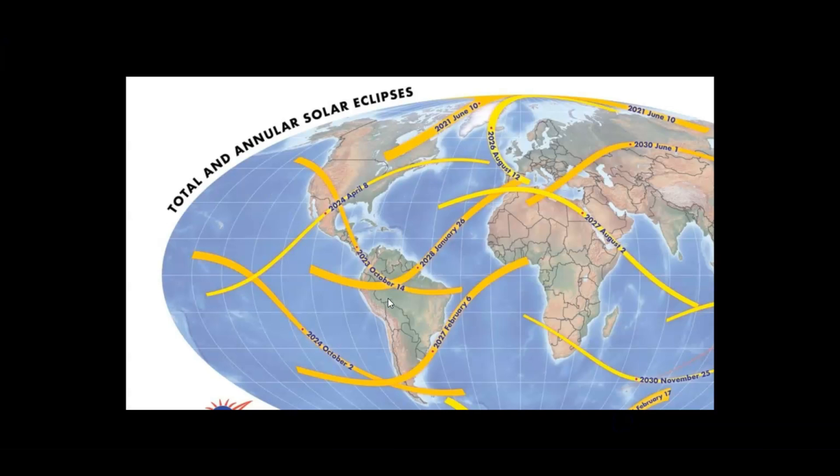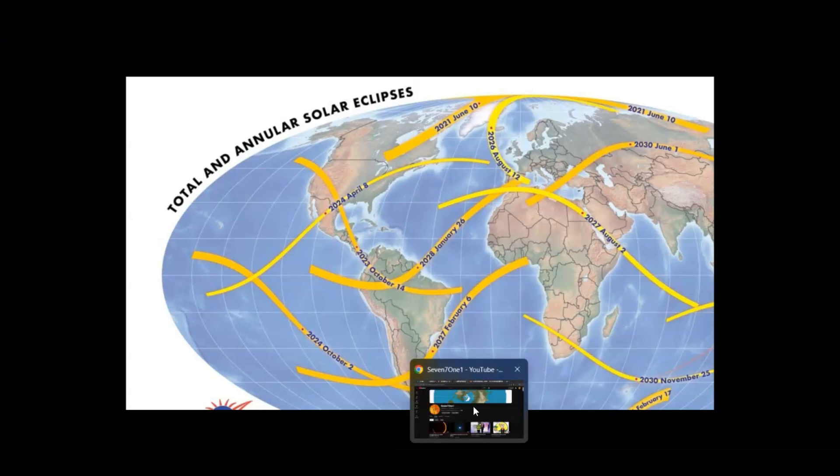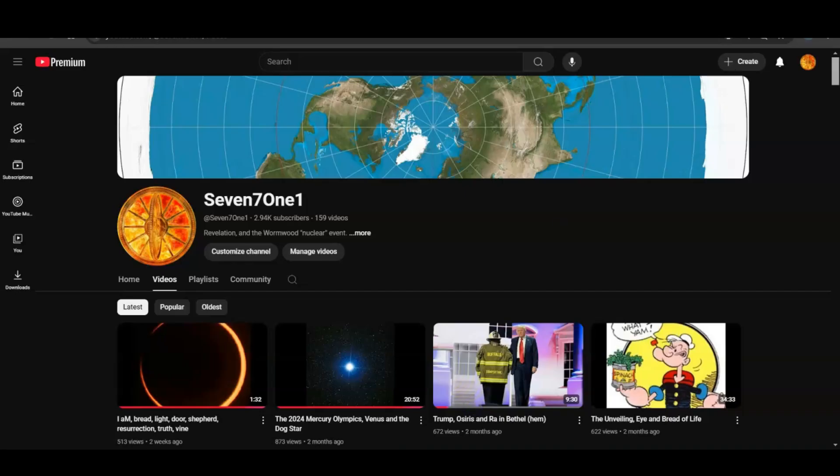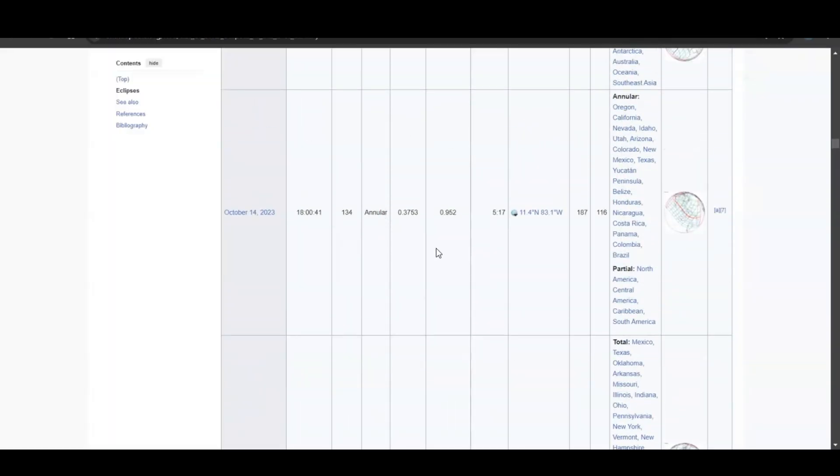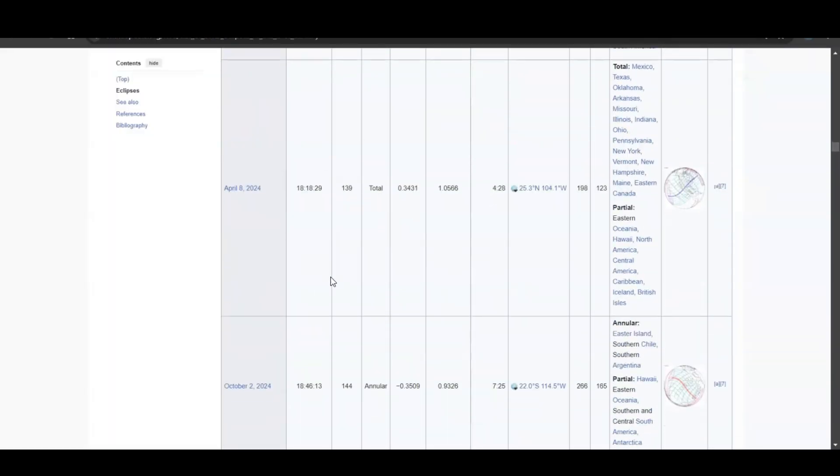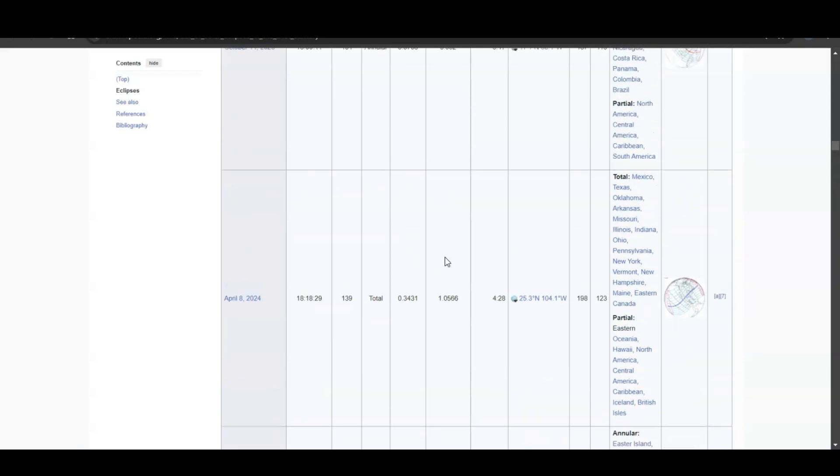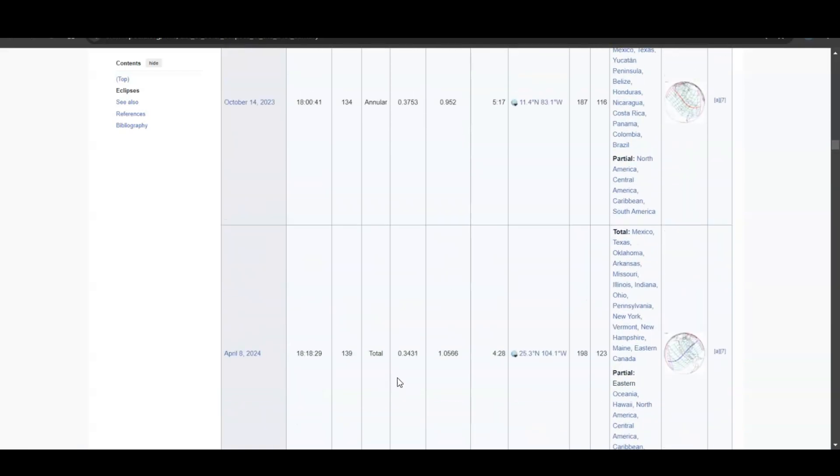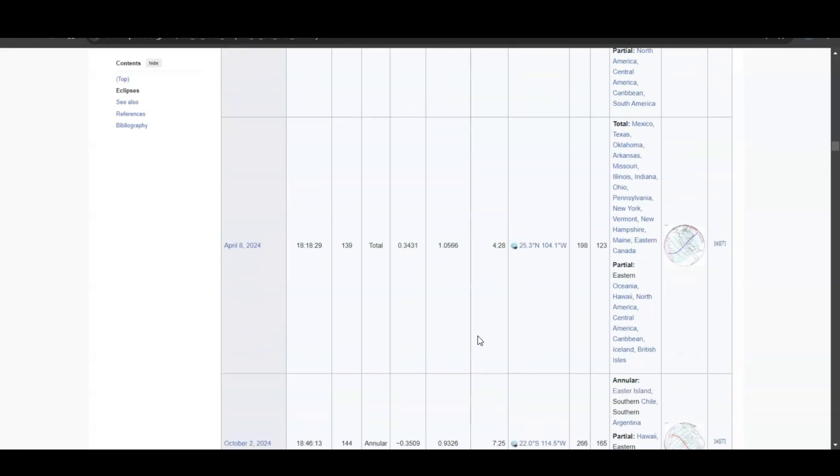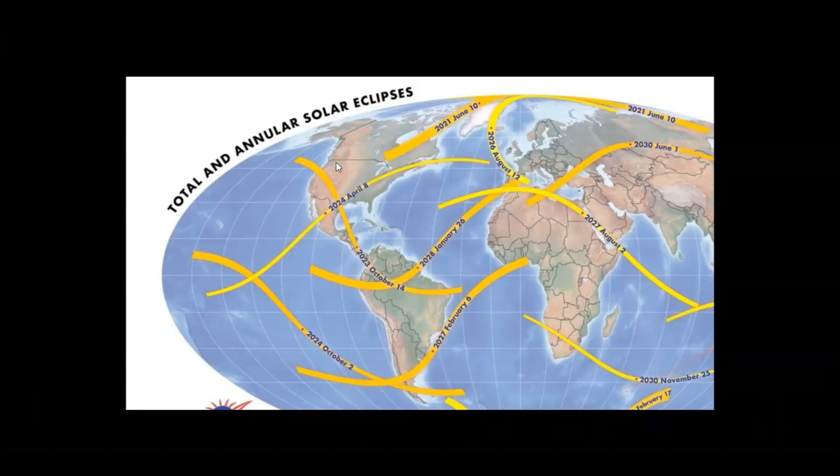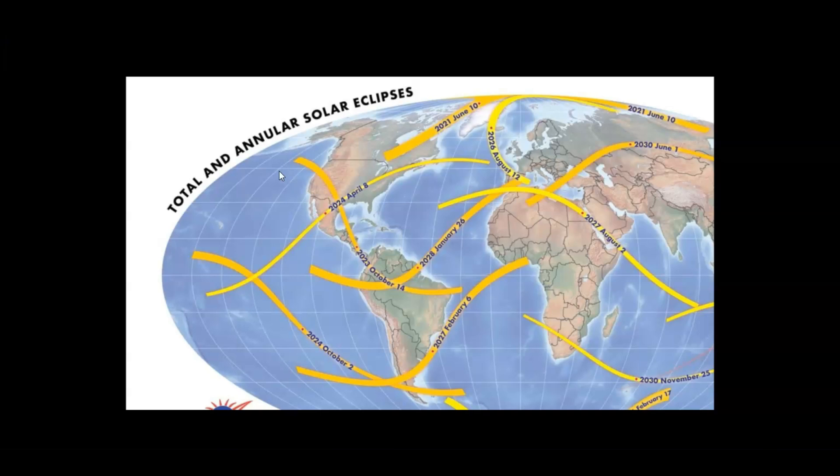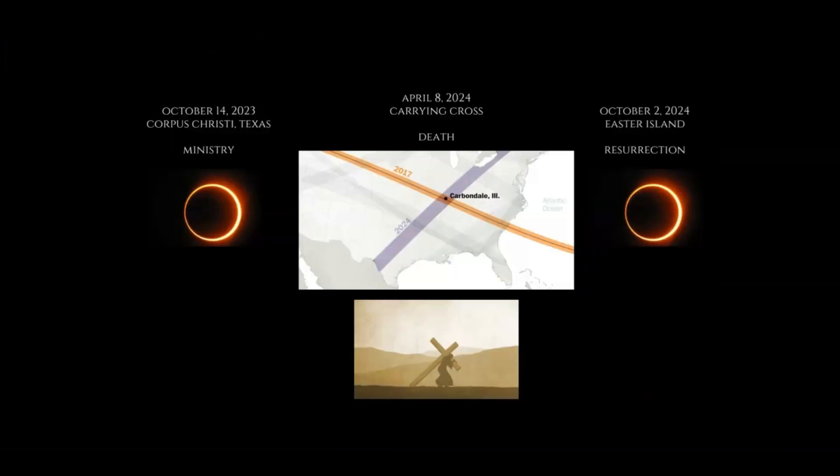I want to show you the Jesus ritual—the ministry, death, and resurrection that are encompassed in these last three eclipses from 2023 and these two in 2024: the annular, total solar eclipse, and another annular eclipse. This geomancy, or the locations of these cities and landmarks and the path of the eclipse, are just so interesting.